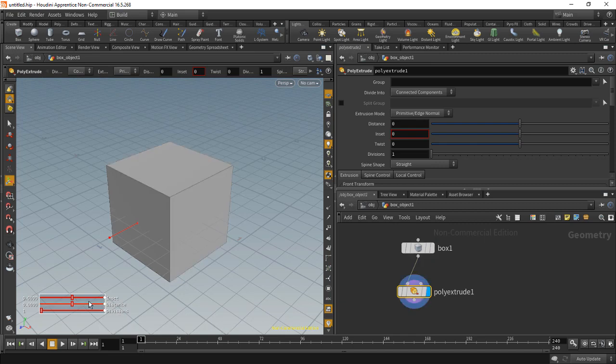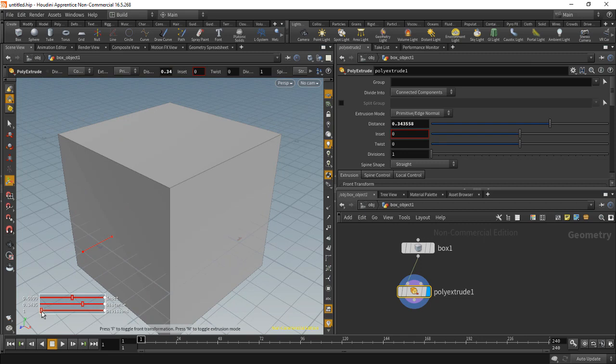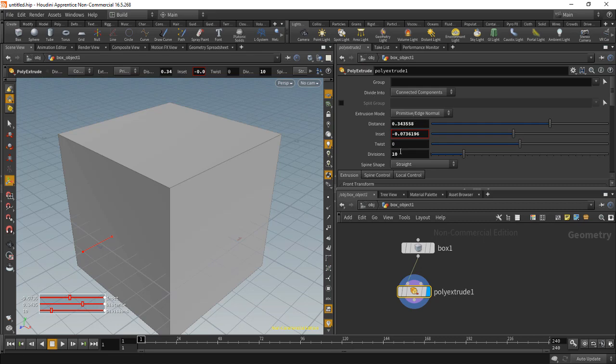You can just left click and drag on these to change those values, and you'll see these values will also update in your parameters view here.